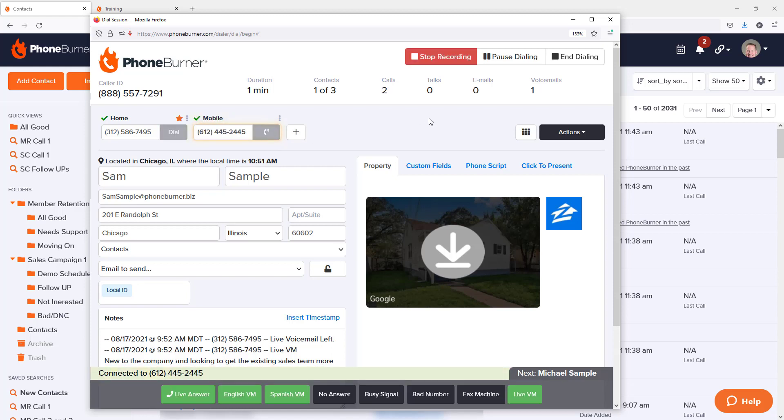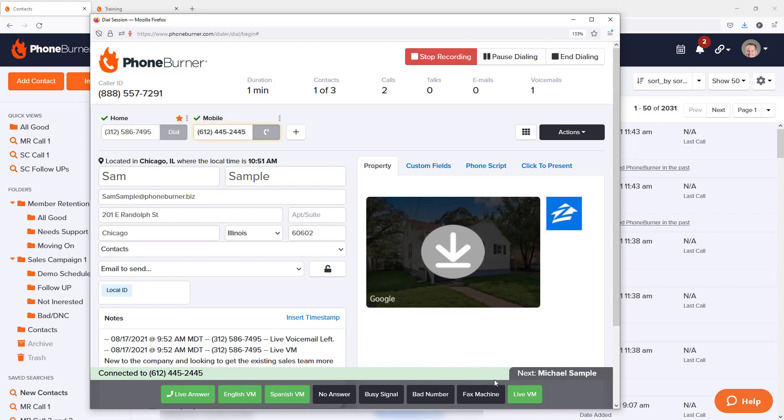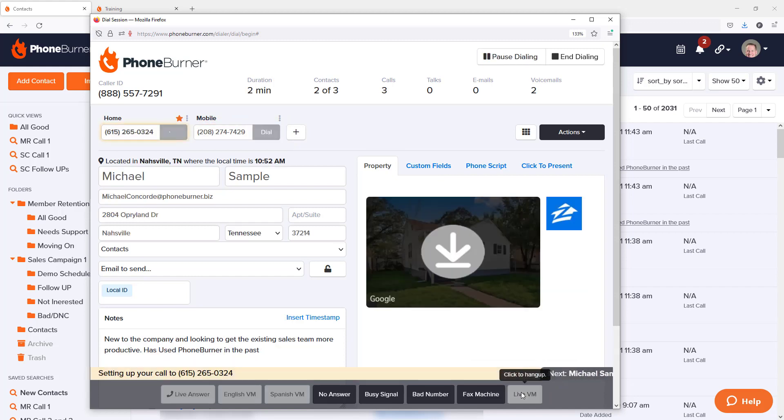Here we are calling Sam Sample again. If it goes to voicemail, just like before, I can stay on the line and leave my voicemail like, hey Sam, this is Jeff. Give me a call when you have a moment. I've got something really important to tell you. Once again, my phone number is, talk to you soon. Live VM and I'm off to the next call.